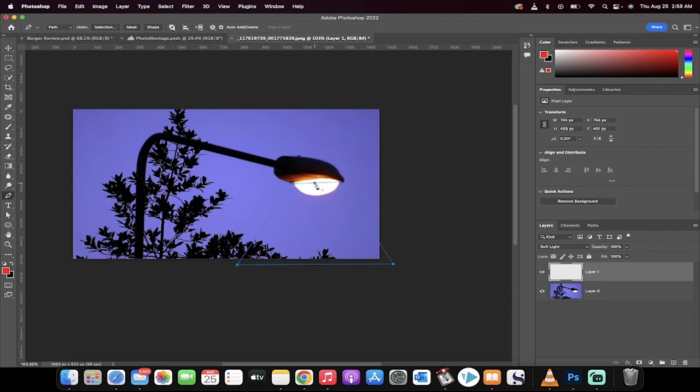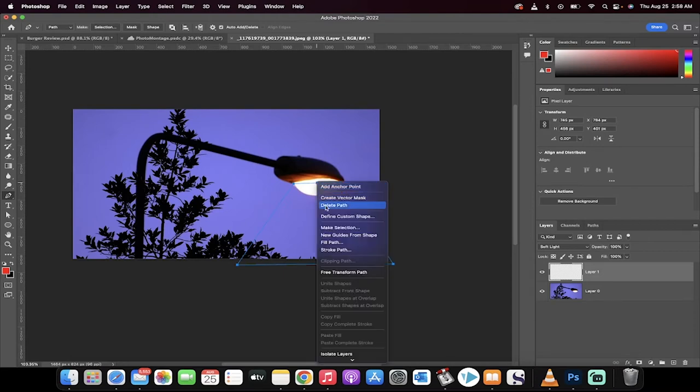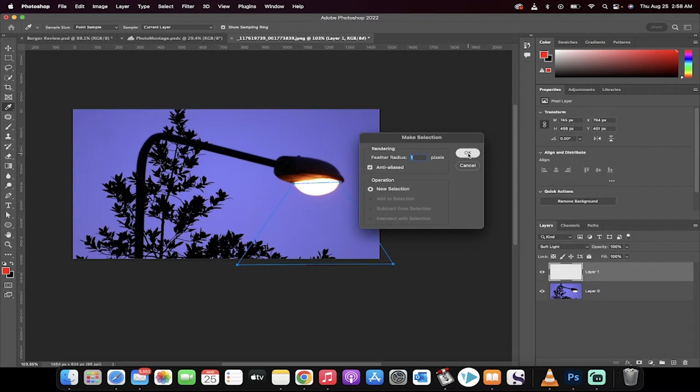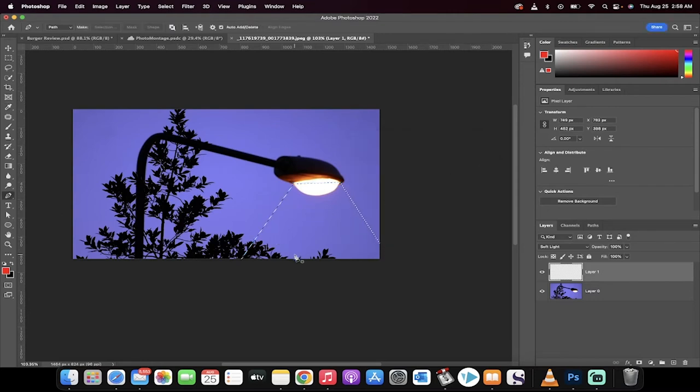Okay, so this is what I think the path should look like for our light. Now I'm going to right click on this path and make this into a selection. And when I do that, I'm also going to feather the radius by about one pixel. So I'm making it into a selection, feathering the radius to one pixel. Now I'm going to click on okay and there we go. We've loaded up a selection.